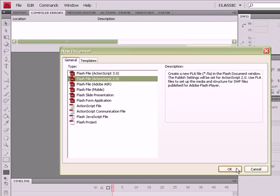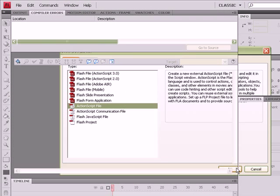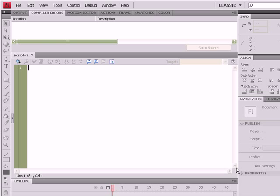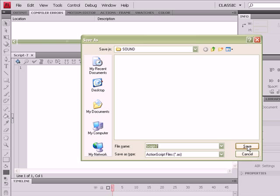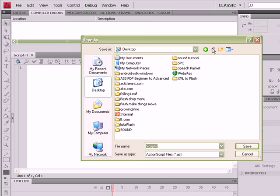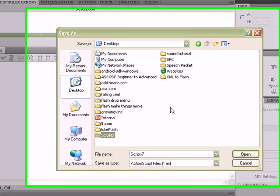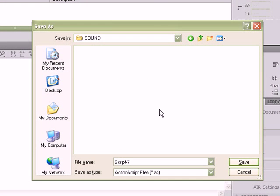We're going to go ahead and start creating our class. So go to File, New, ActionScript, and let's just go ahead and save it from the get-go. Make sure you're in the folder that you created on the desktop to host your files, and we're going to name it SoundPlay.